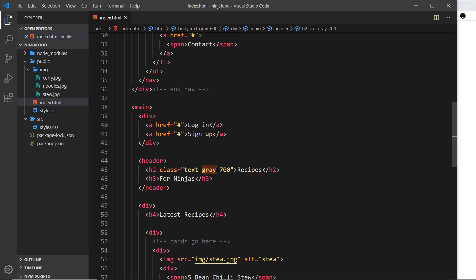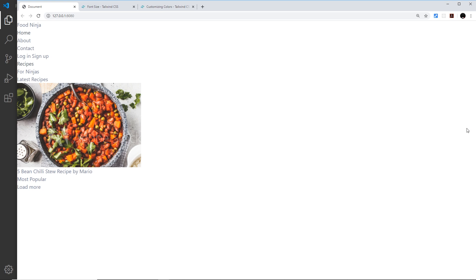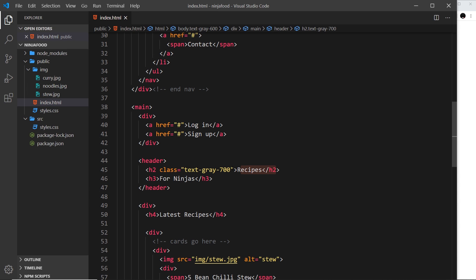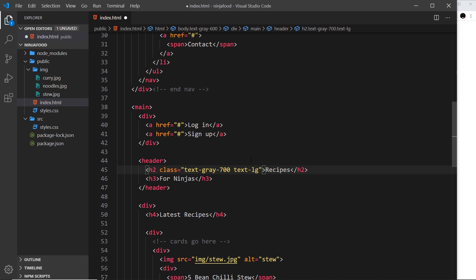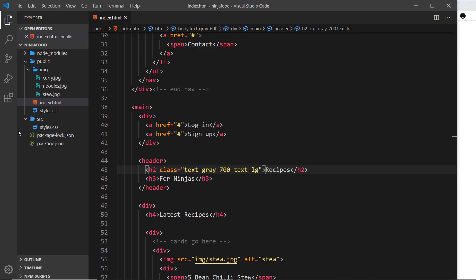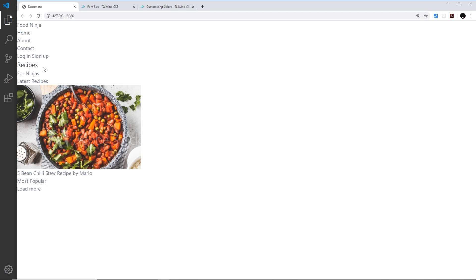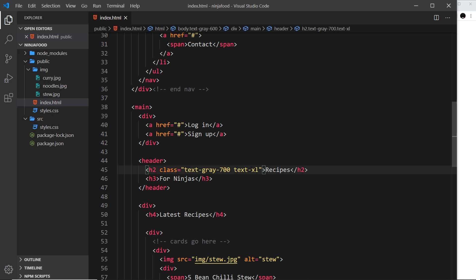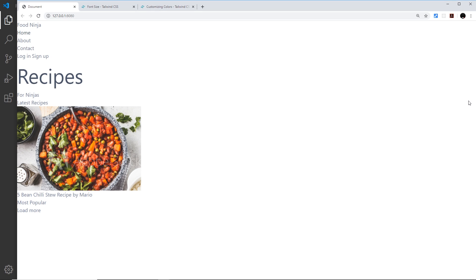That's how we play around with text colors — text-hyphen then the color then the strength. Now what about font size? I want to make this h2 much bigger since it is a title. I could use text-lg for large text, which makes it a little larger than the surrounding content. Or I can say text-xl for extra large, and it goes all the way up to 6xl. Let me use 6xl here and now it's much larger.